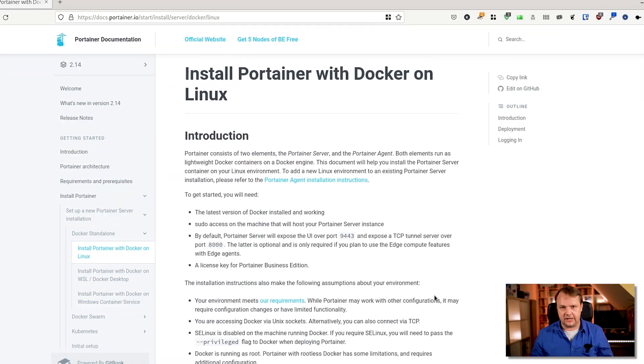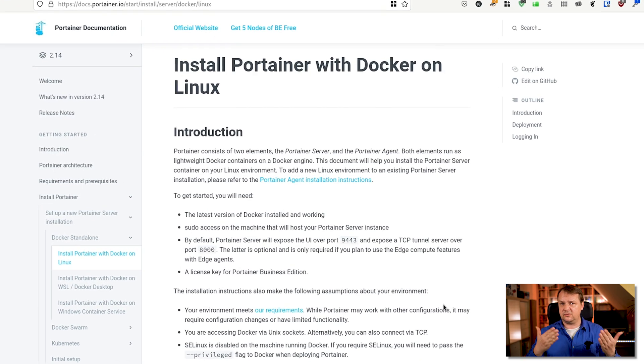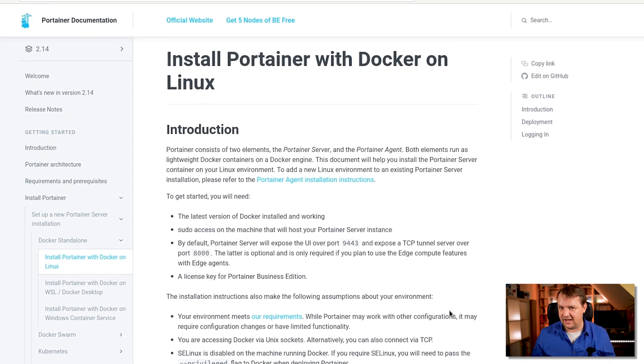Portainer can be installed for Docker, Docker Swarm — is anyone using Docker Swarm in 2022? — or Kubernetes. We will focus on the Docker installation here, which is pretty straightforward given that you already have Docker installed. If you don't know how to do that, there's a video in the right corner explaining how to do that.